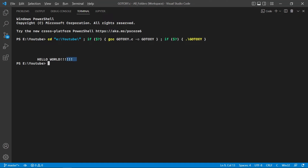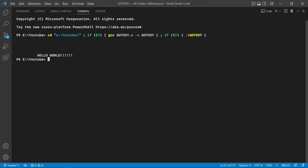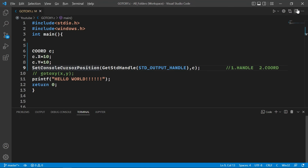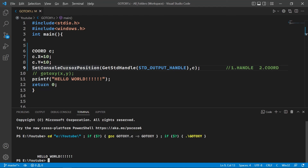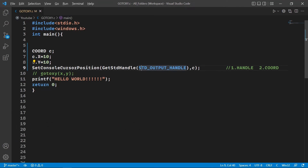As you can see, it has not printed on the left corner. It is 10 characters to the right in the x direction and 10 characters down in the y direction, as we assigned those values to x and y. Now let's make it a user-defined function so that we can call it again and again in every program.